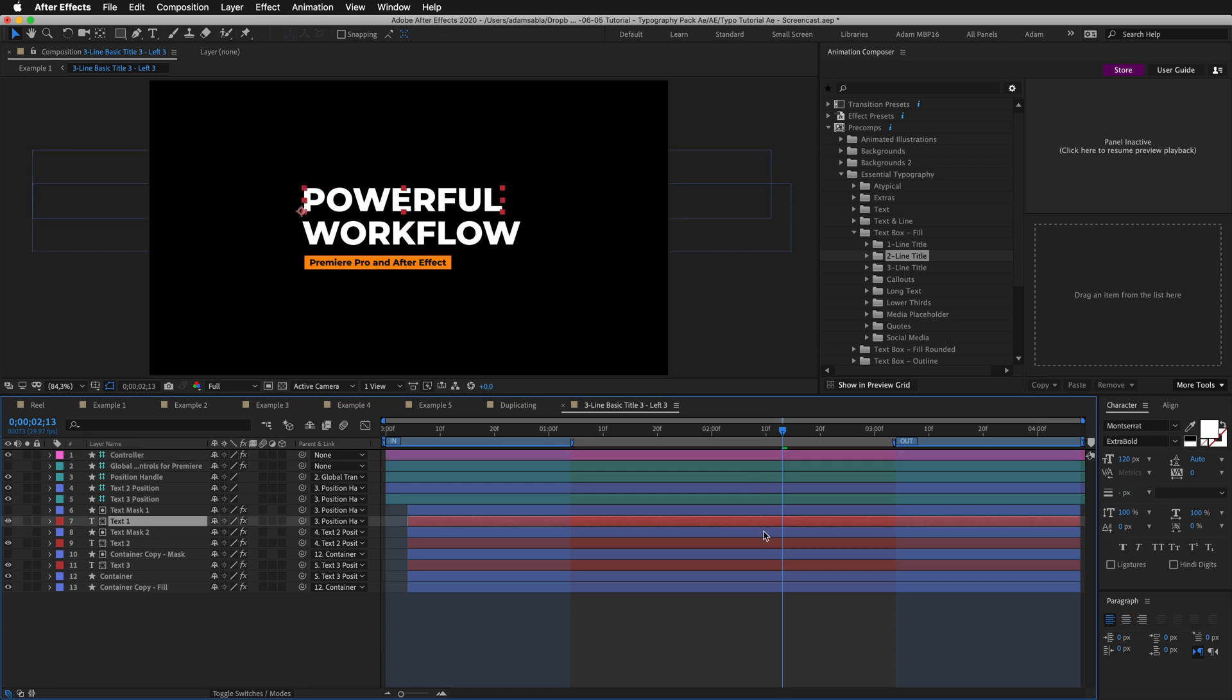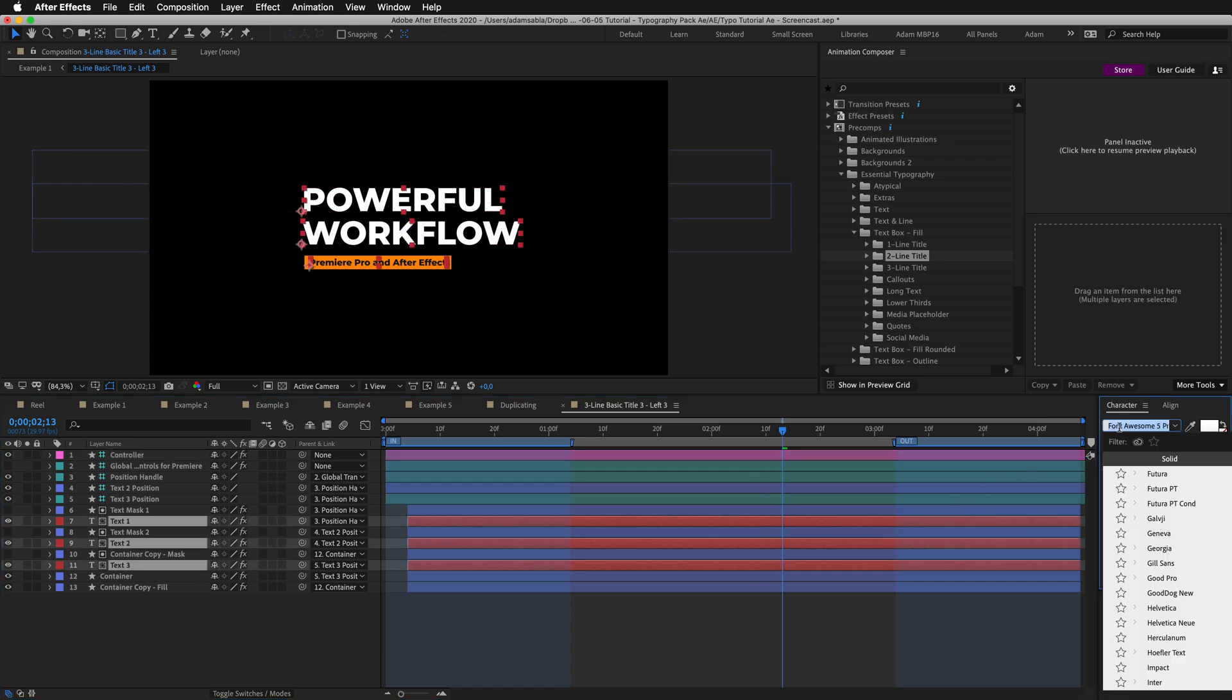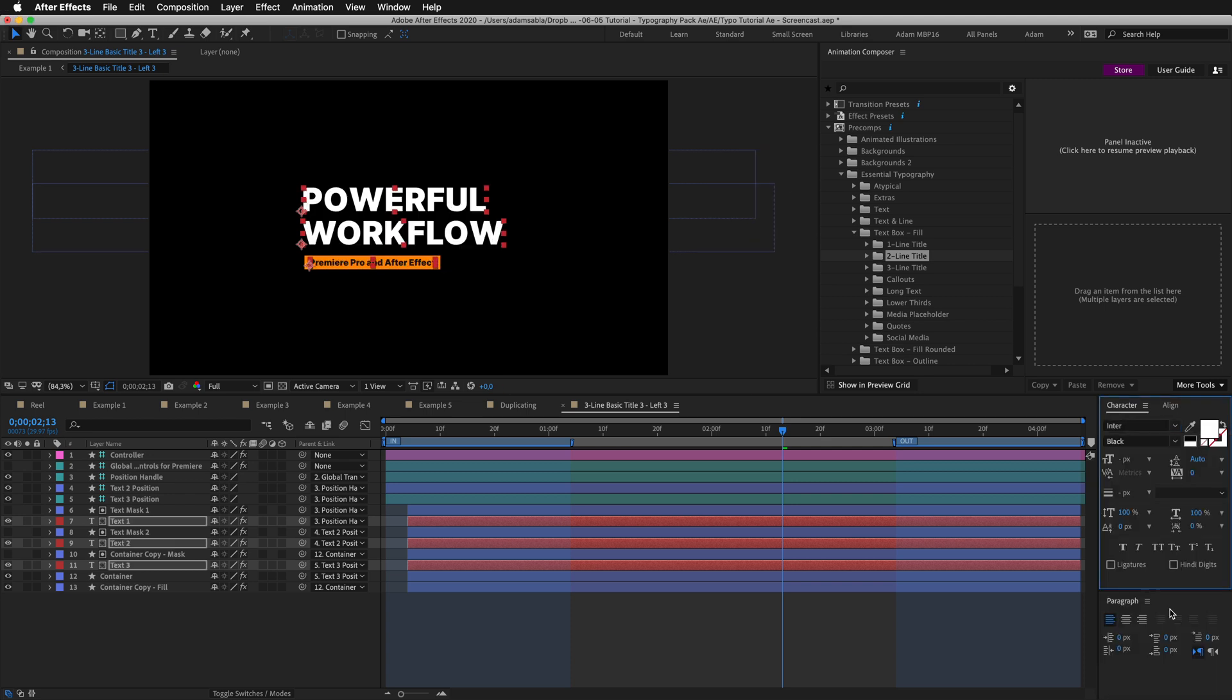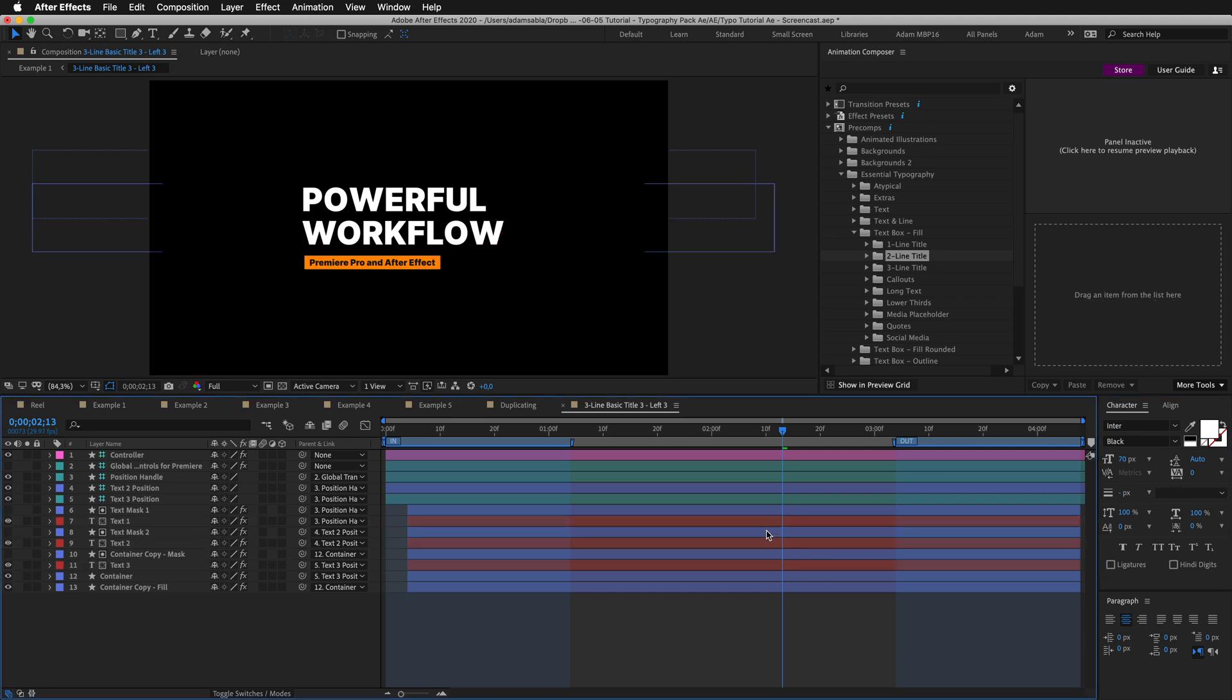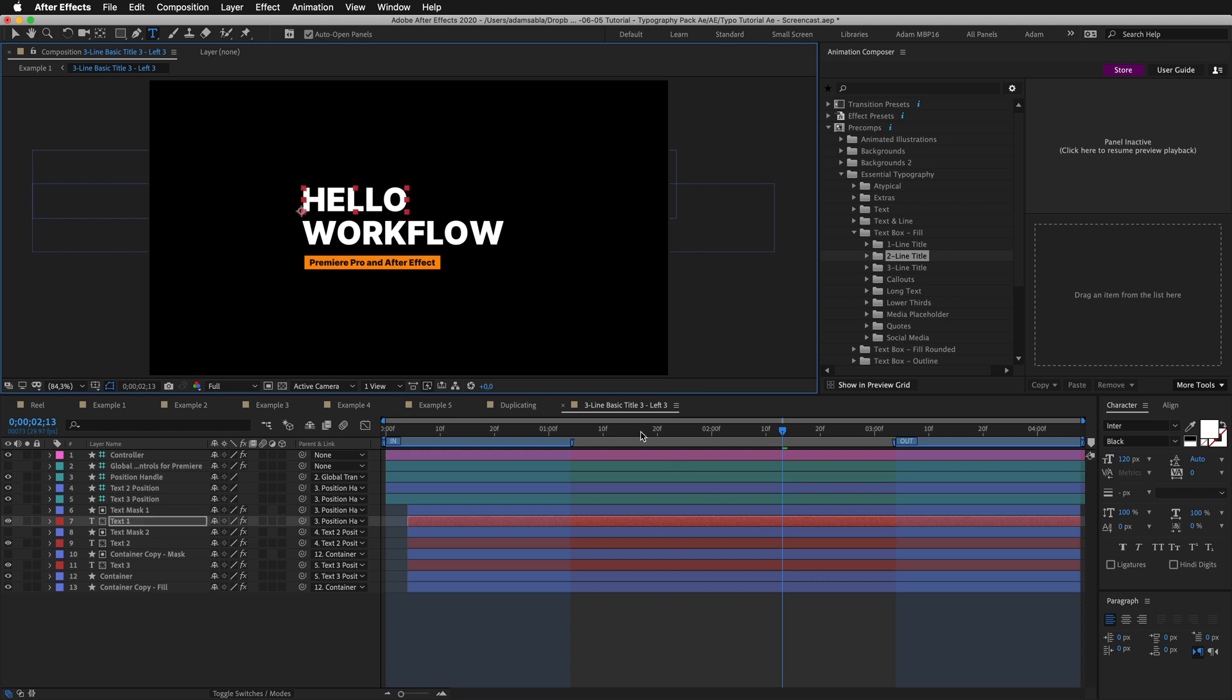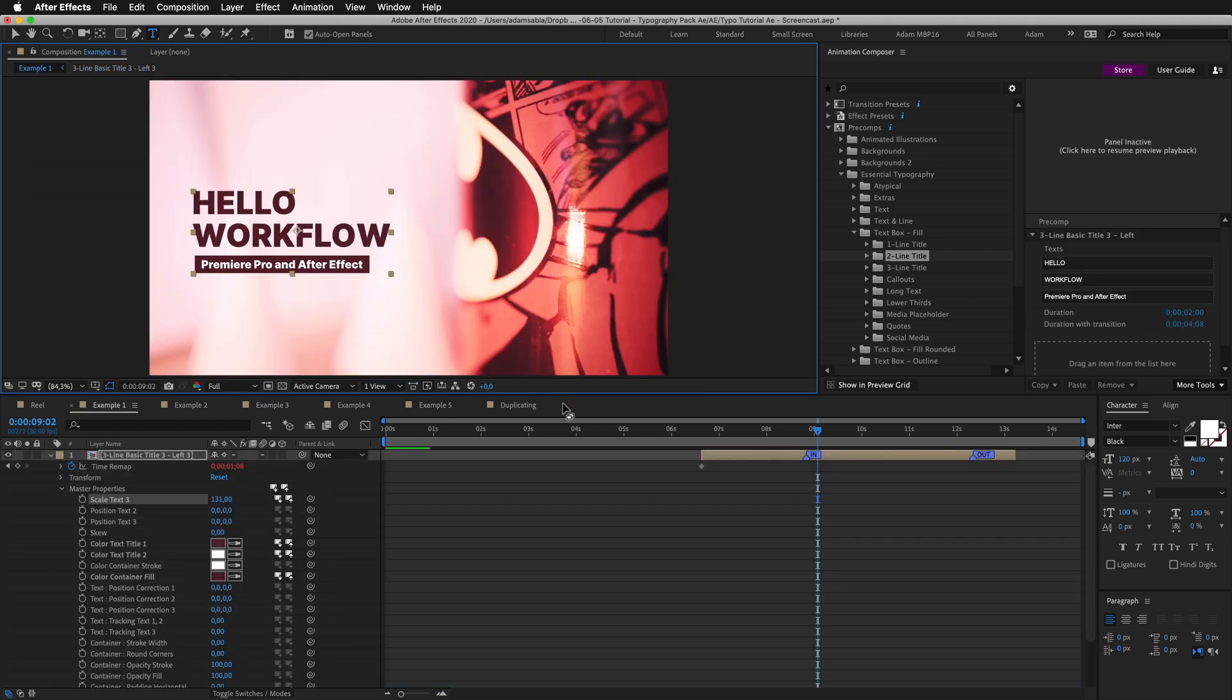I'll select the three text layers. And change the font to let's say ENTER. I'll select the first layer. Double click and start typing. I'll close this composition. And here we are.